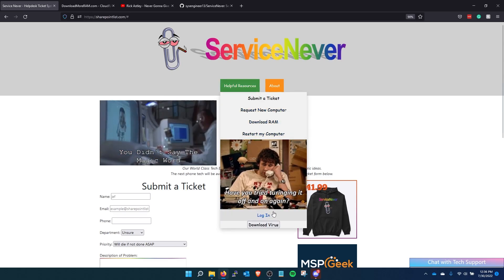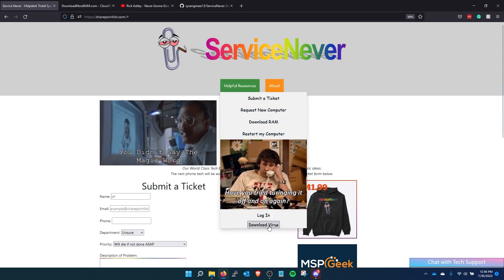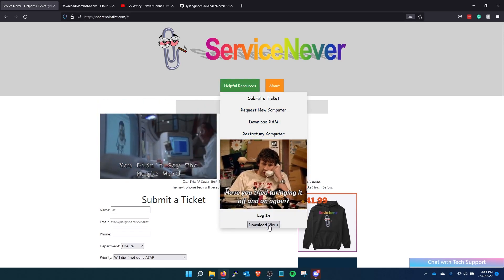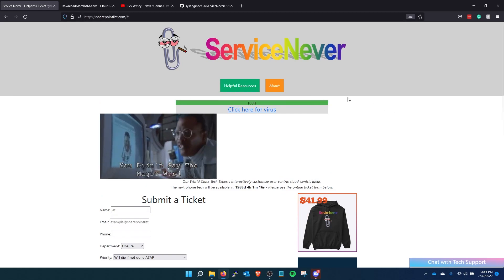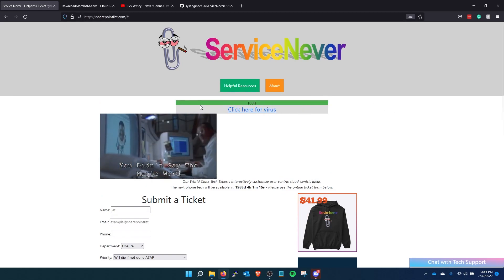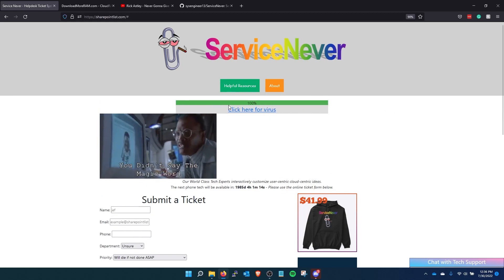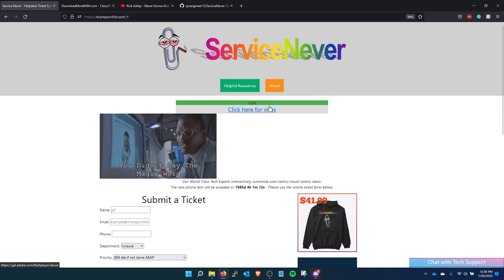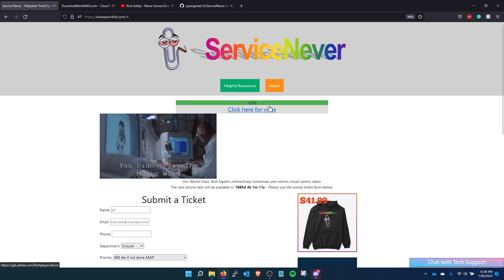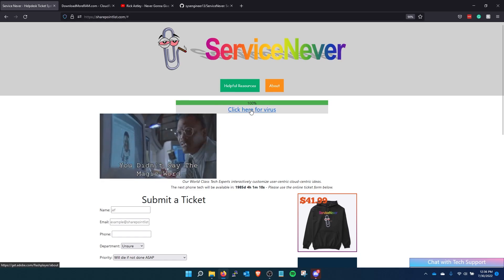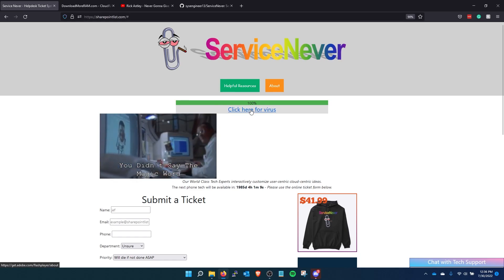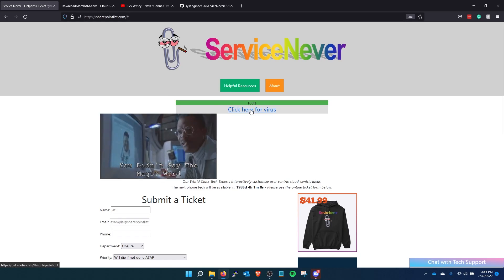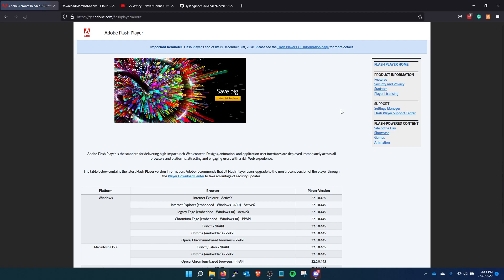And then finally they can download a virus. And this doesn't actually download a virus. Nothing happens. This is just literally for visual effects. But then they can click here to download the real virus.